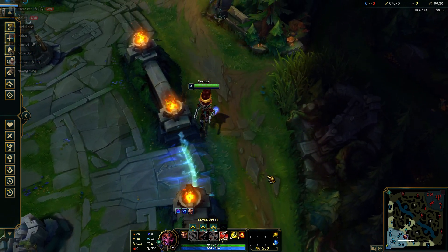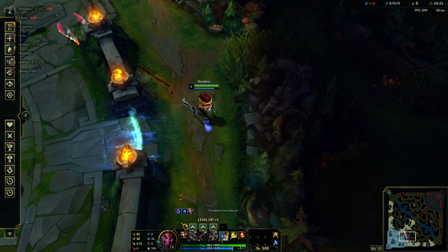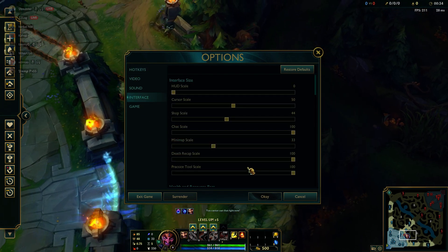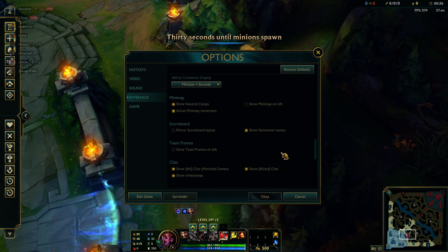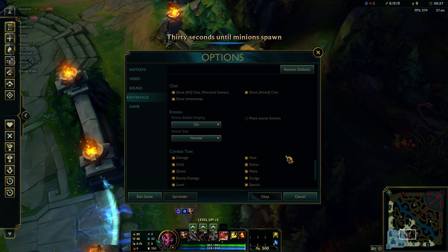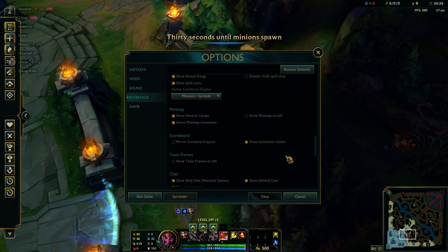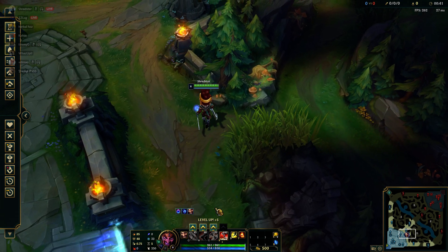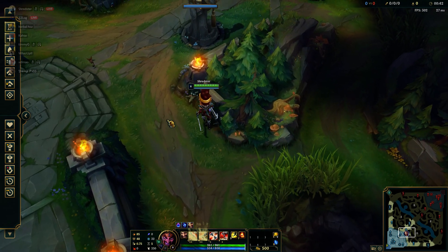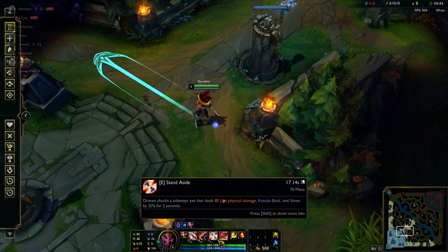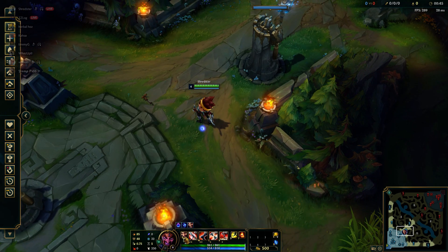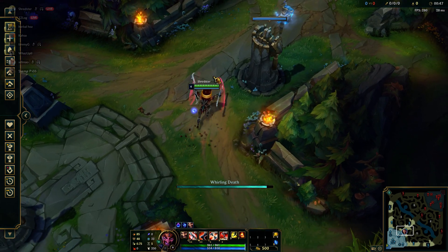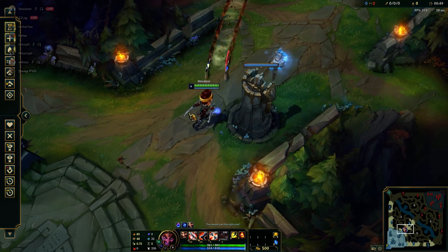I don't know if there's a way to fix this in the interface — 'Disable HUD spellclick' does keep you from clicking on these, but it doesn't stop this bug from occurring.